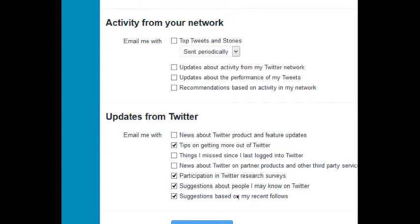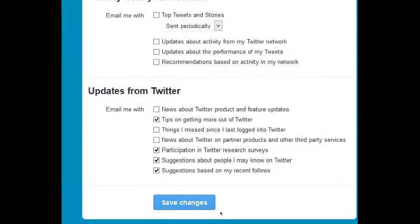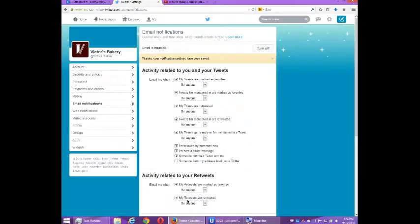Suggestions about people I may know on Twitter: maybe I want to connect with people and I haven't got around to it, this will suggest to me. Suggestions based on my recent follows: yep, that's fine. Again, decide what you like.